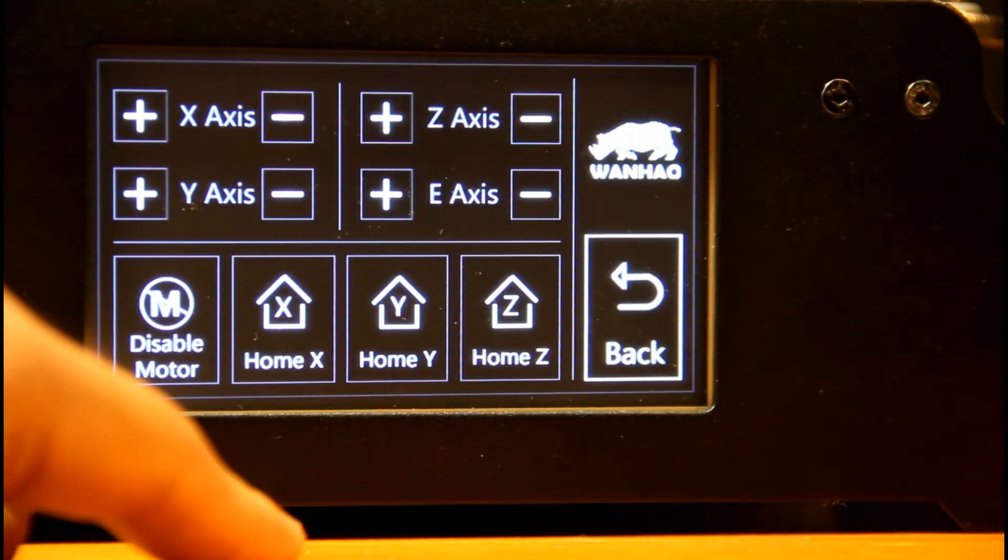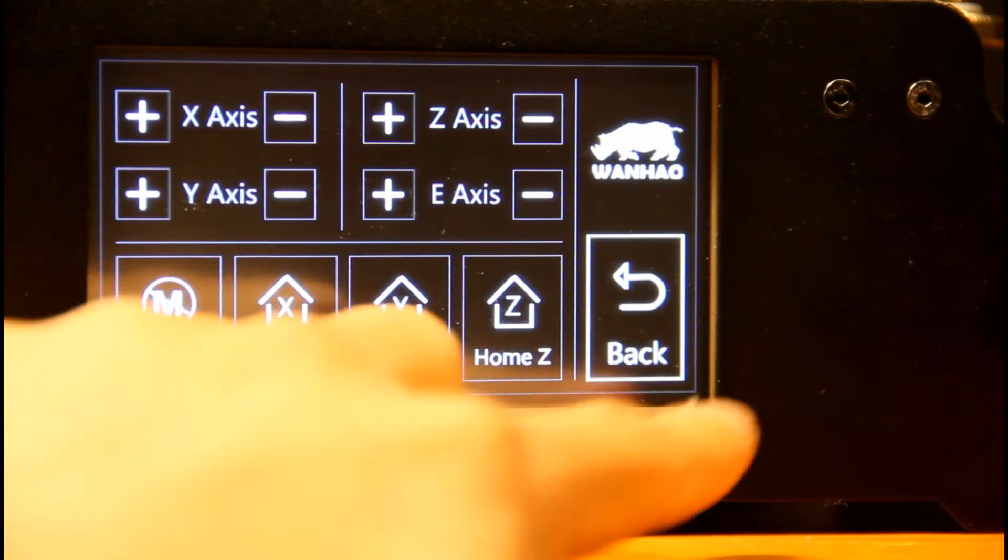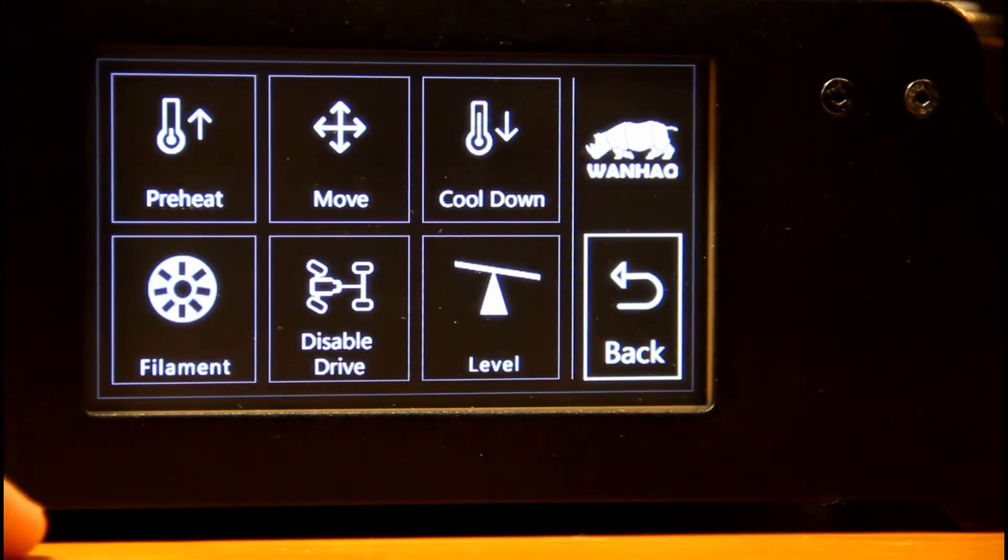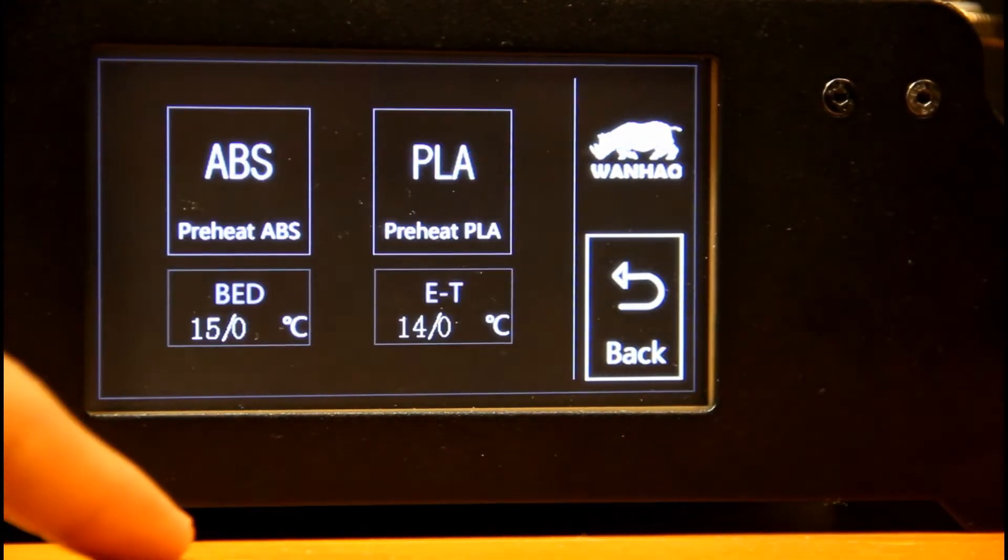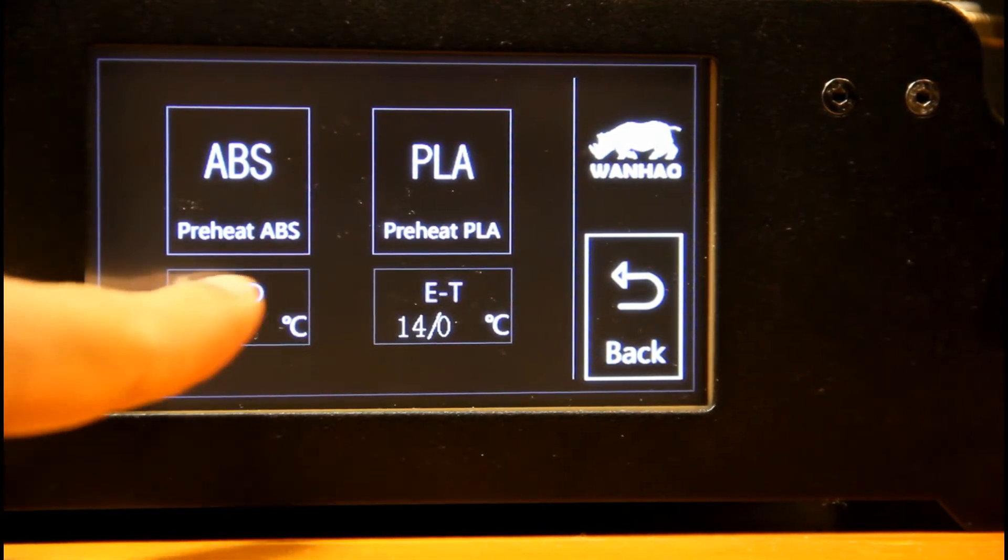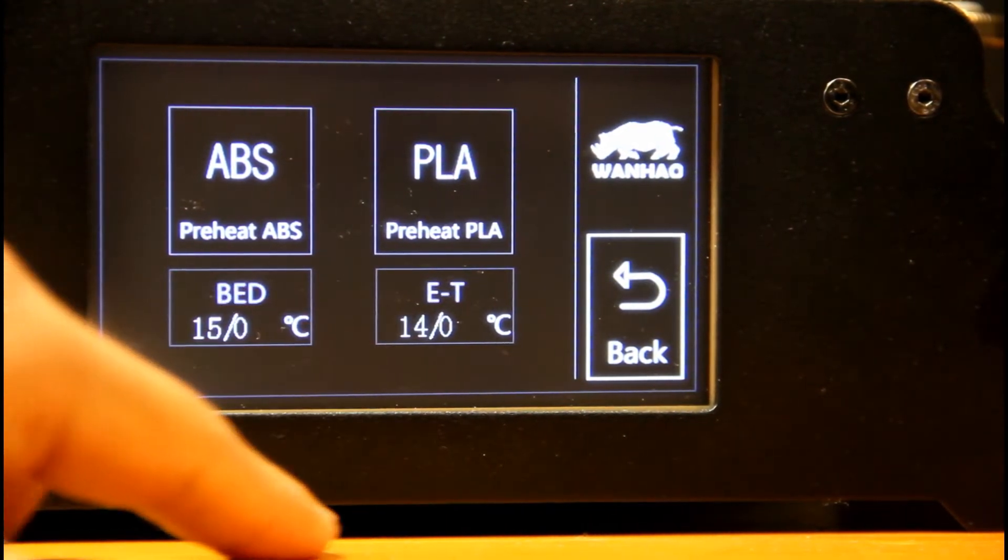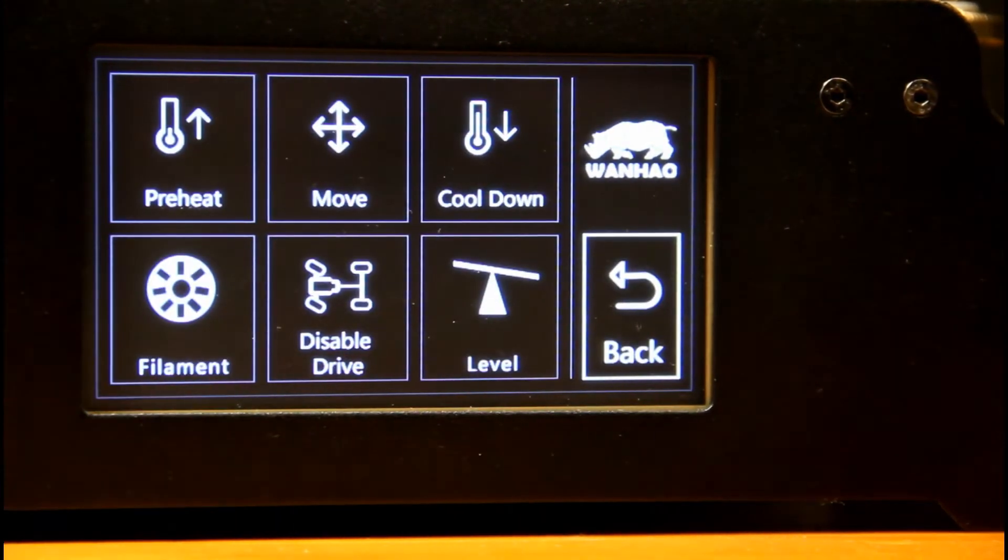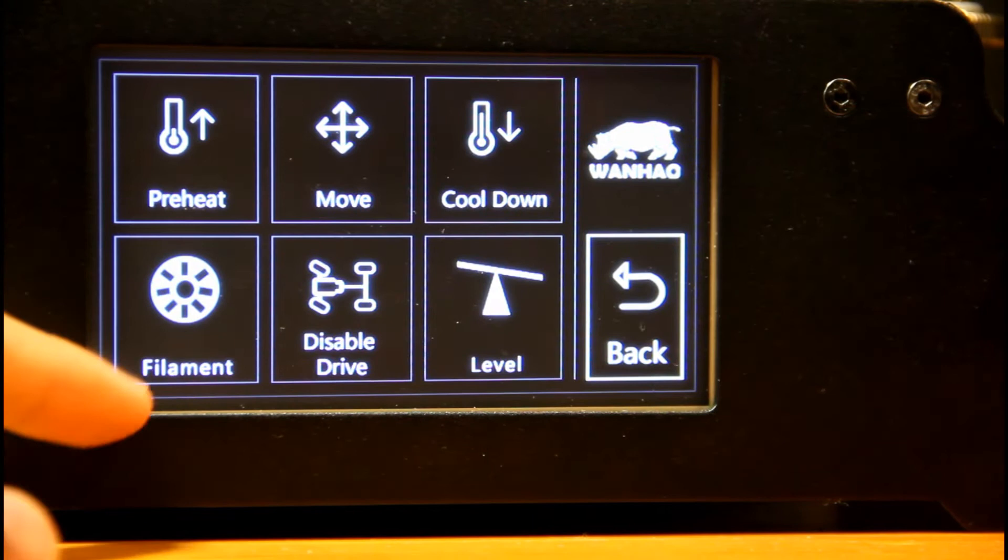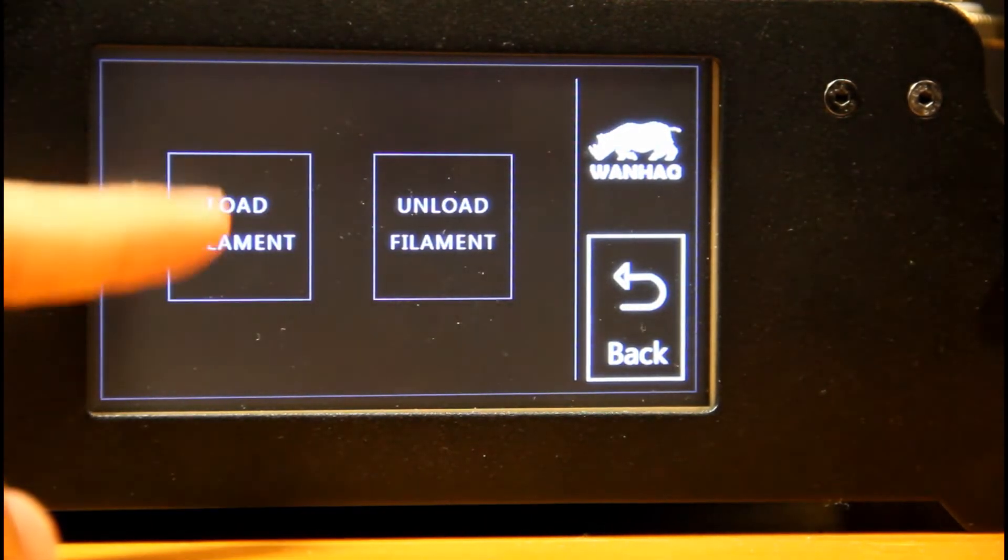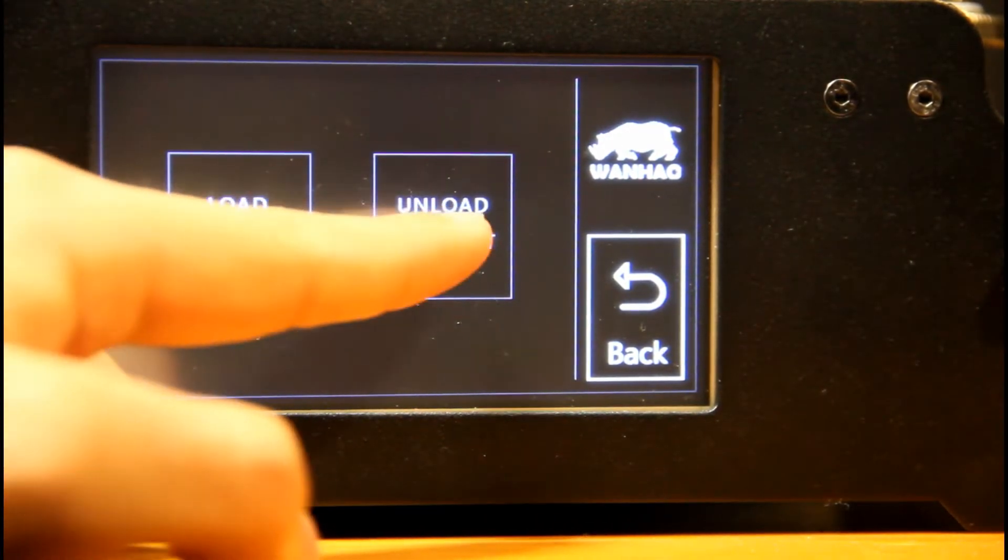The touch sensitivity is surprisingly good. Usually with cheaper displays, the touch screen isn't very pleasing to use, but this isn't the case at all with this printer. Menus are intuitive and give you access to a wide array of different options at the touch of your fingertips.